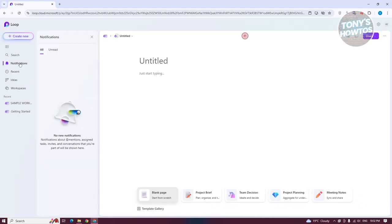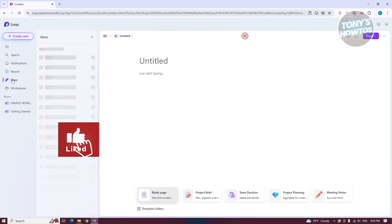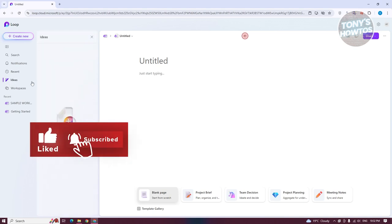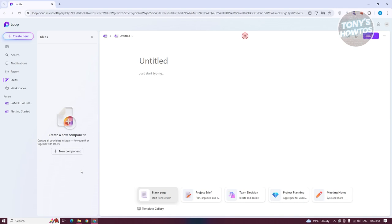Notifications allows you to view your notifications, like any mentions or tasks assigned to you, invites, and conversations you're part of. If you choose Recent, this allows you to see the recent pages and components you have accessed. Ideas allows you to create new components — capture all your ideas in Loop for yourself or with others.